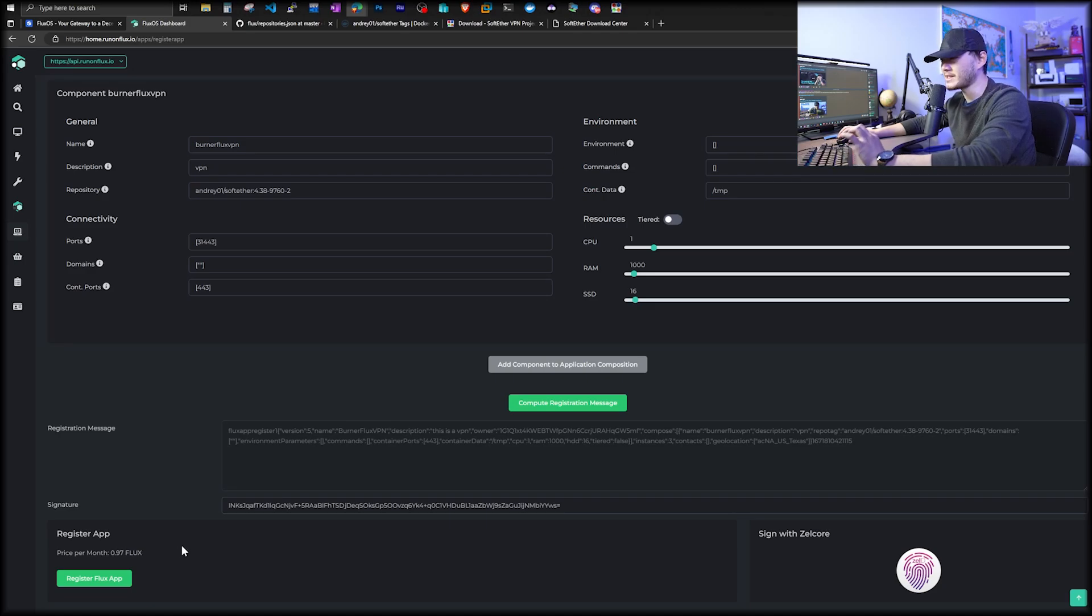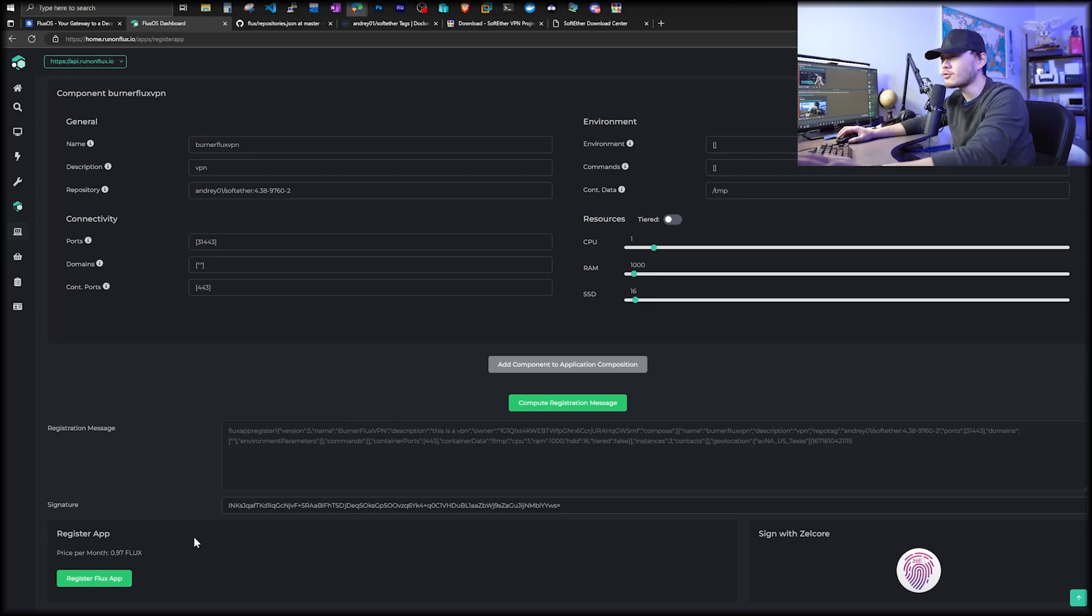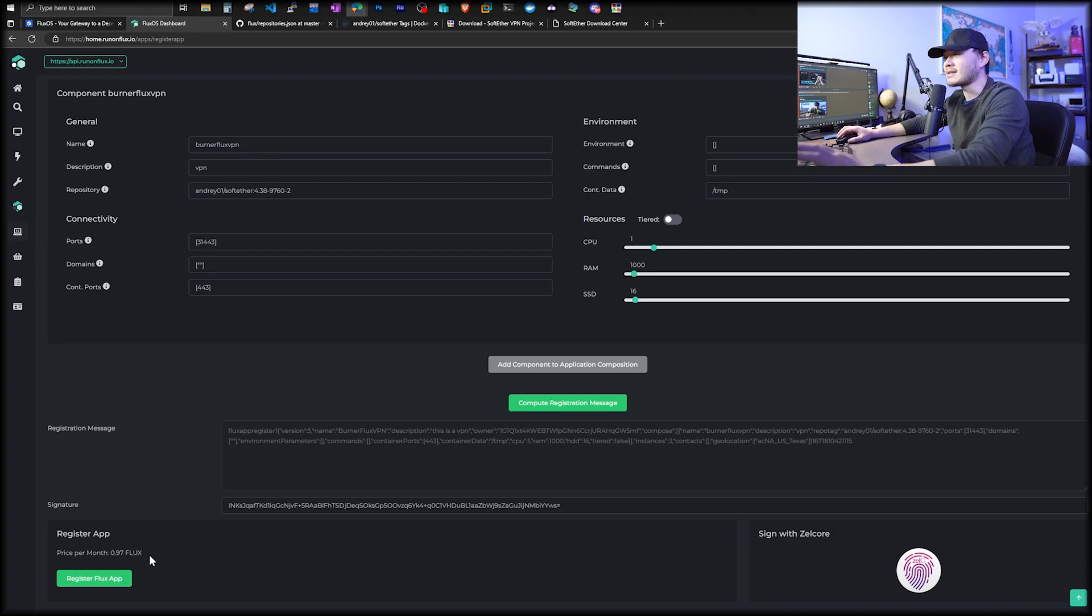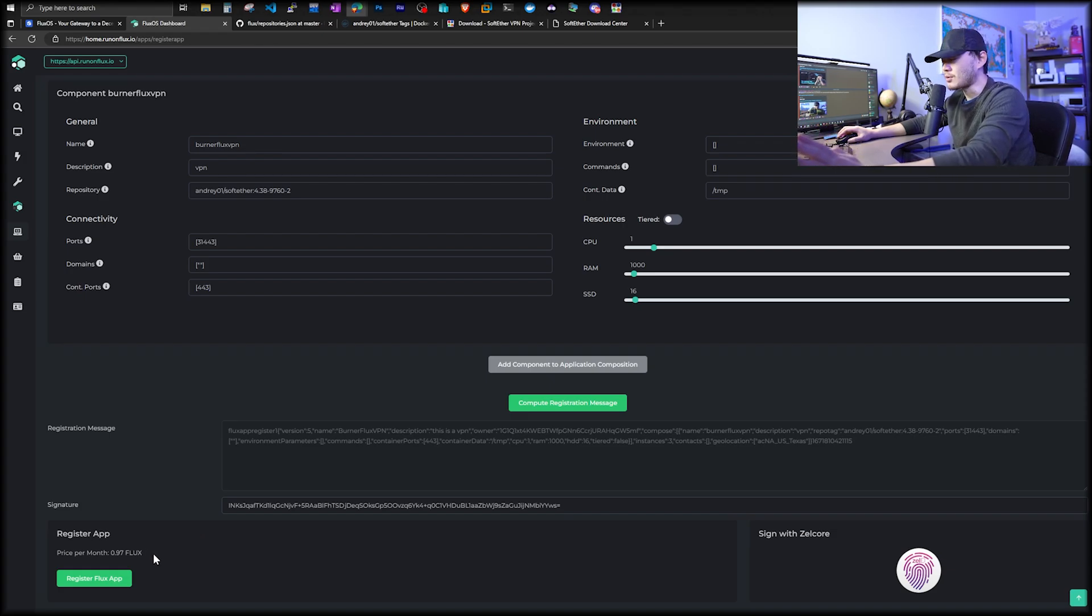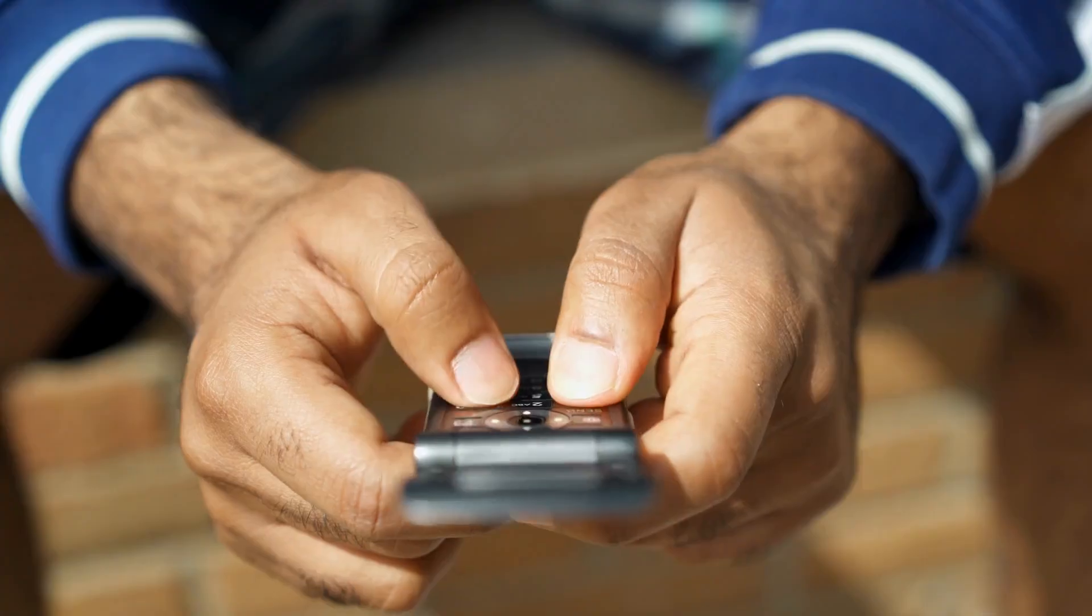The price per month is only 0.97 Flux. Choose whatever country, whatever IP you want at less than half of a dollar. This is probably the best VPN you can find out there right now.